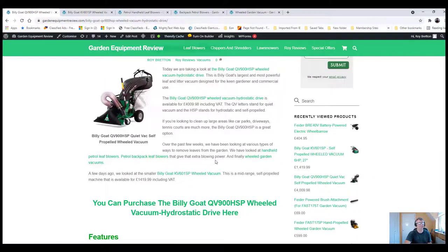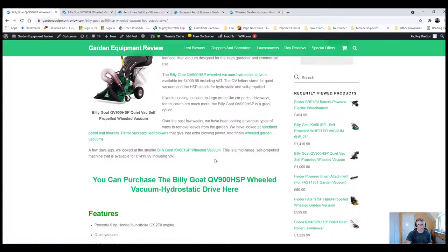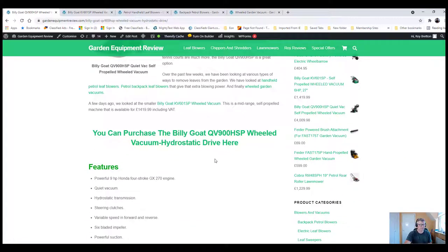I've also had them where they've been left a couple of years and haven't been started, and they literally start first pull, which is quite something. So, another good plus point.